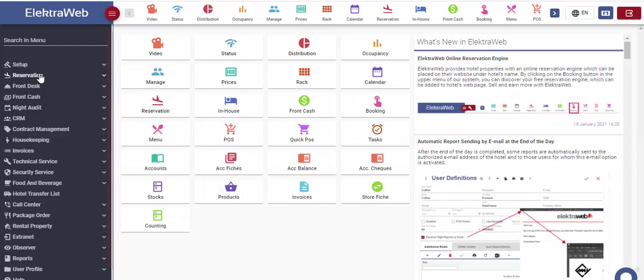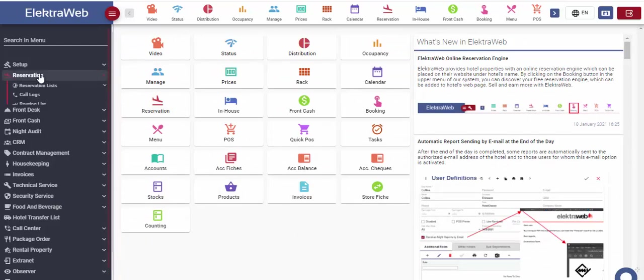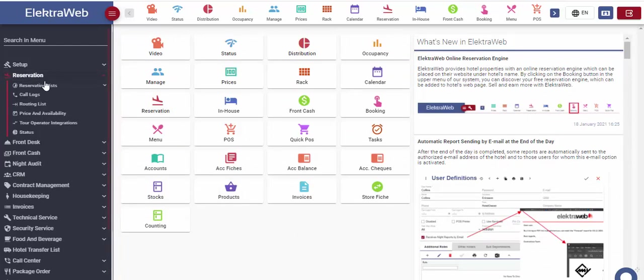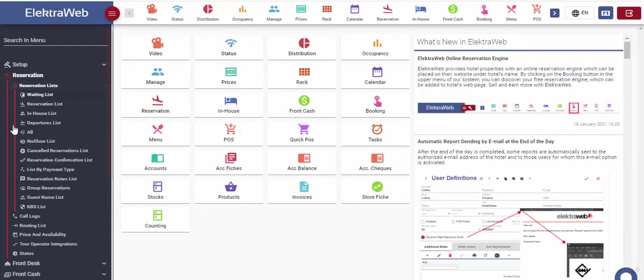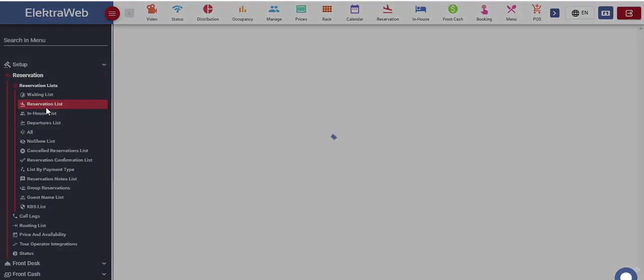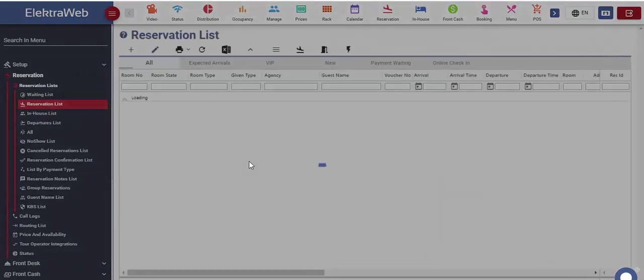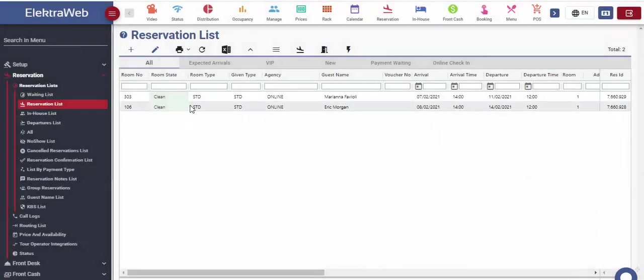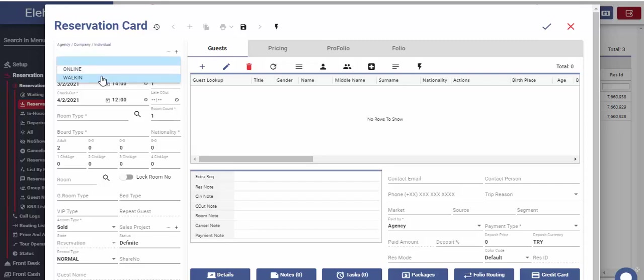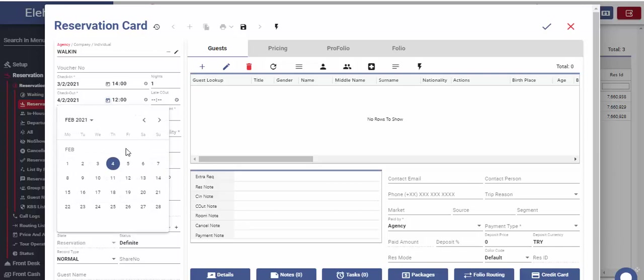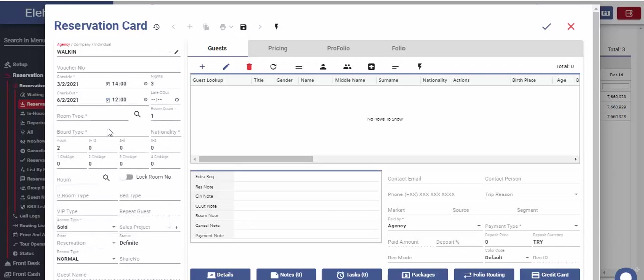Third option for creating reservation is to use the reservation list on the reservation part. By pressing the add button, new blank reservation card will be opened. First, we should choose the agency, company or individual who is making the reservation. After defining the desired check-in and checkout date, we should also select the board type, nationality and number of guests.